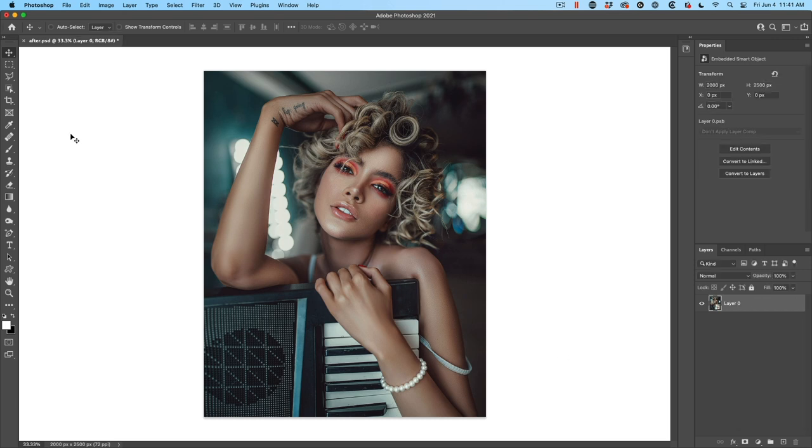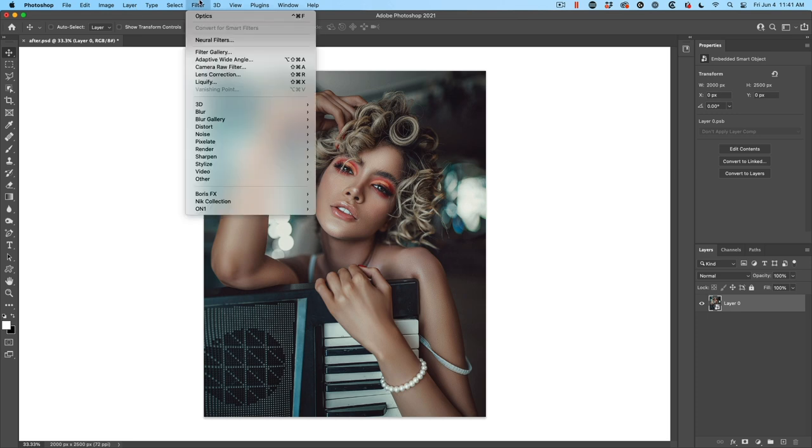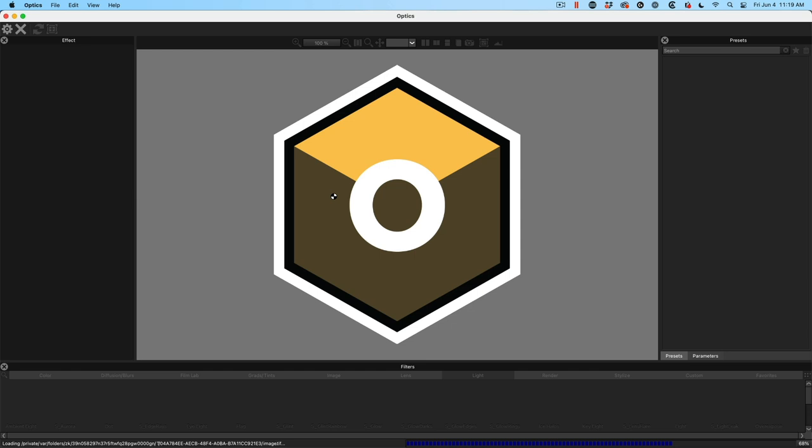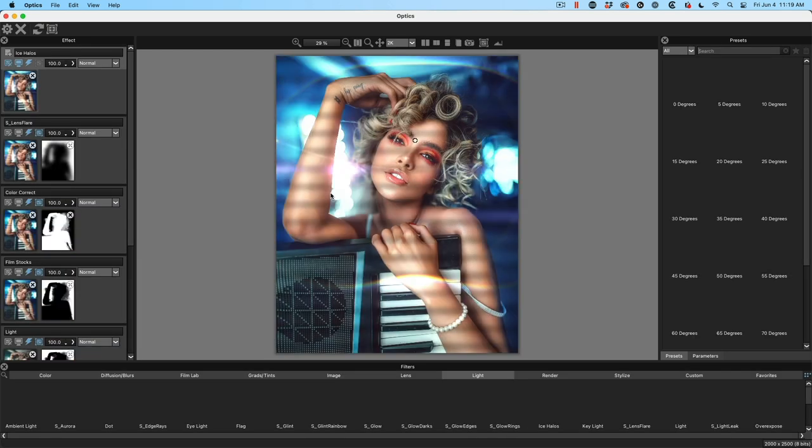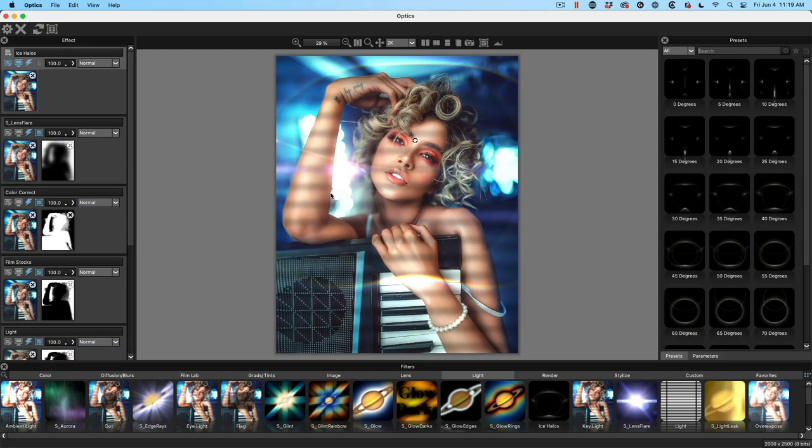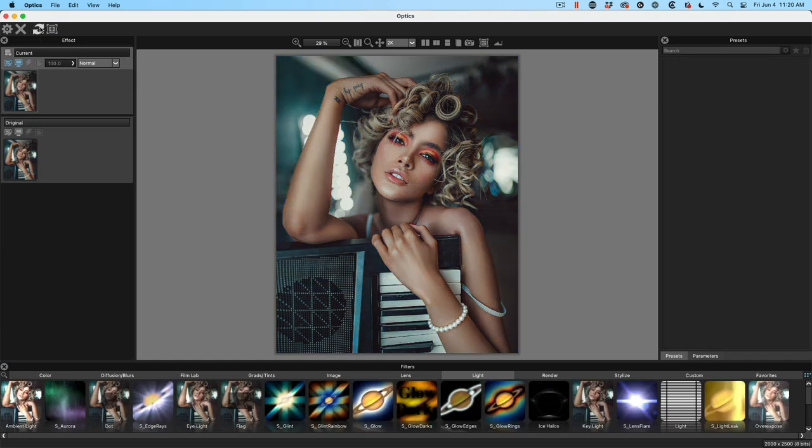And now we're just going to go up, choose filter. And then under the filter, you'll see Boris FX optics. Optics is going to launch and this gives us a preview of pretty much what we're going to create. But what I'm going to do is I'm going to reset this and we're going to work from the beginning. So let's just hit the reset button here and this will reset everything to the default image.